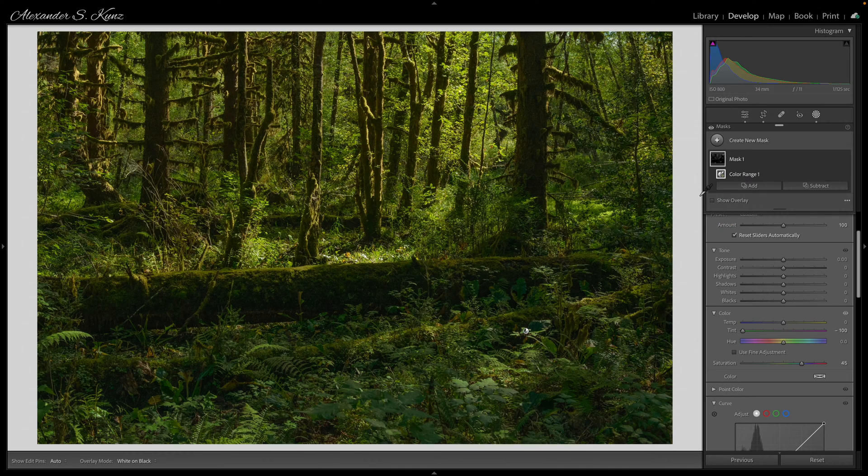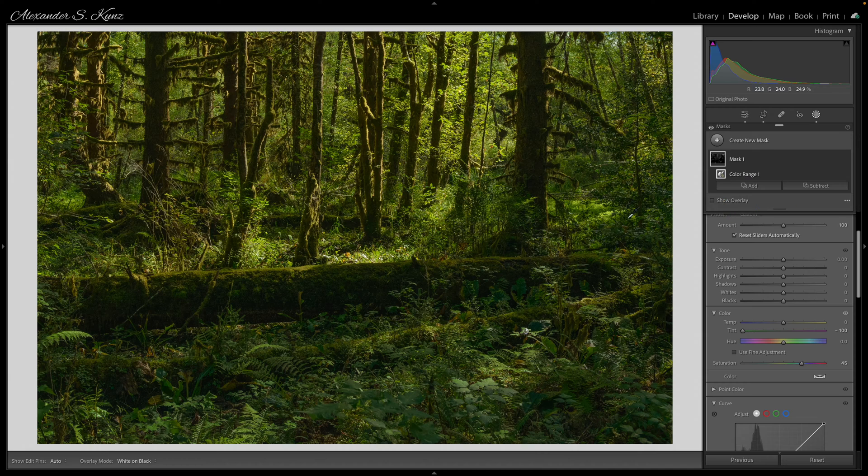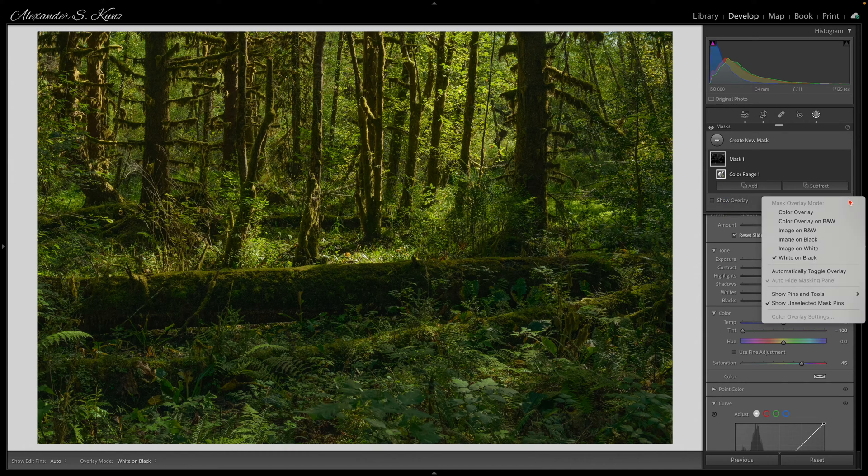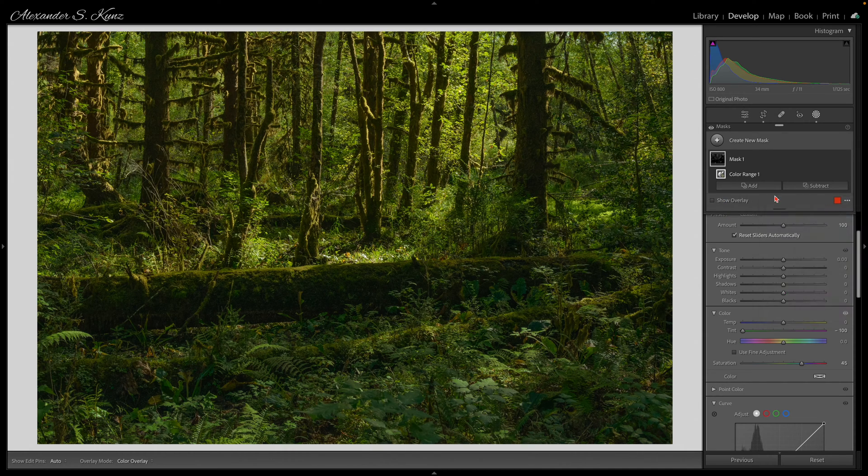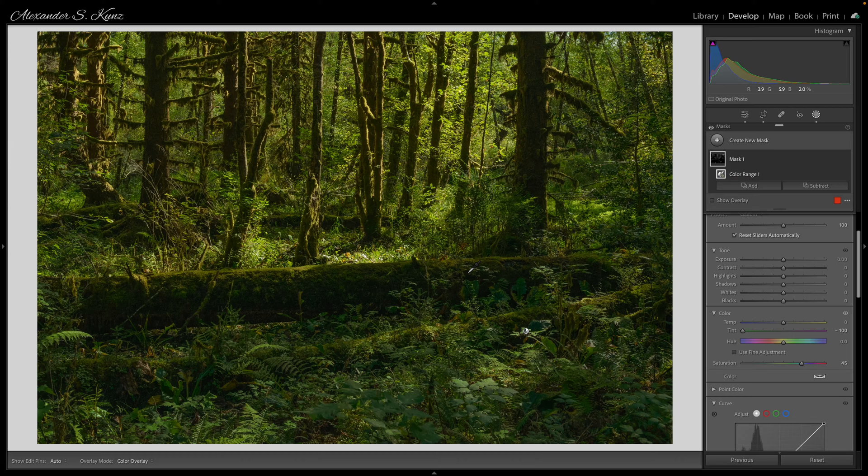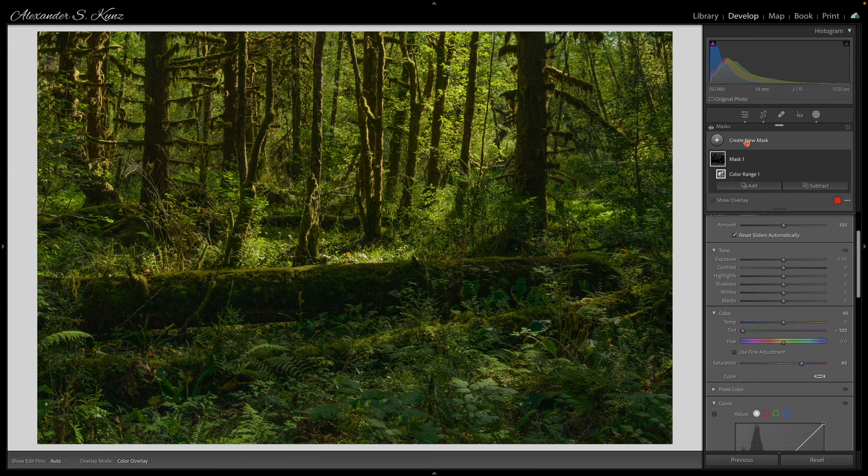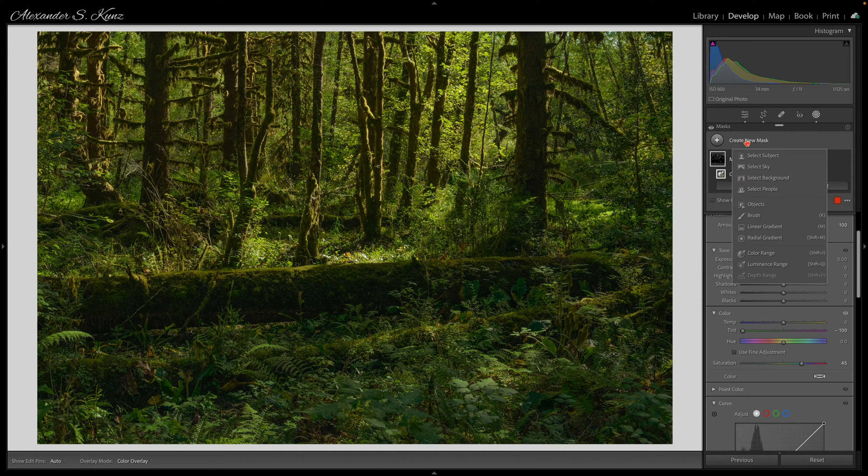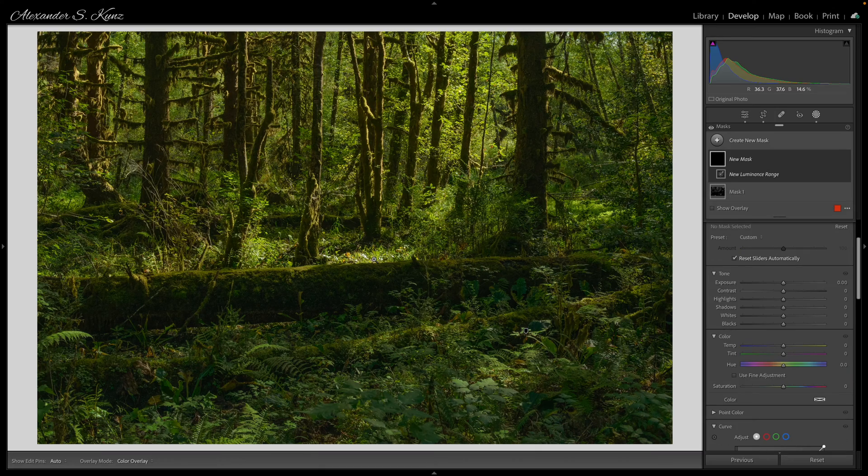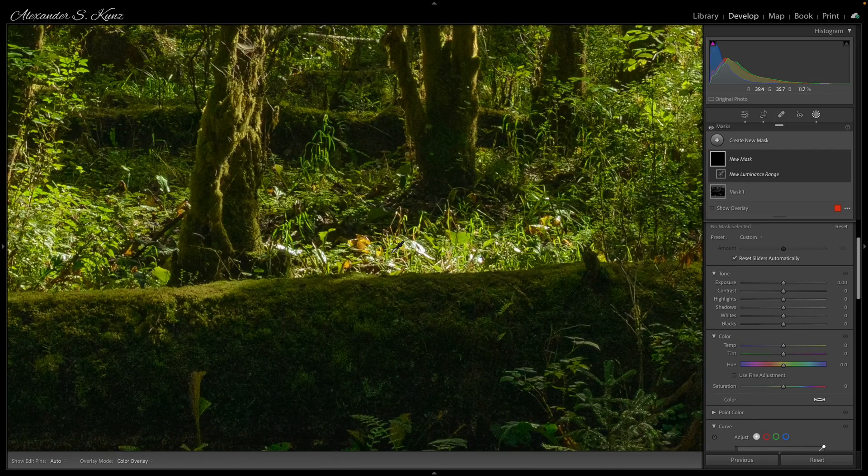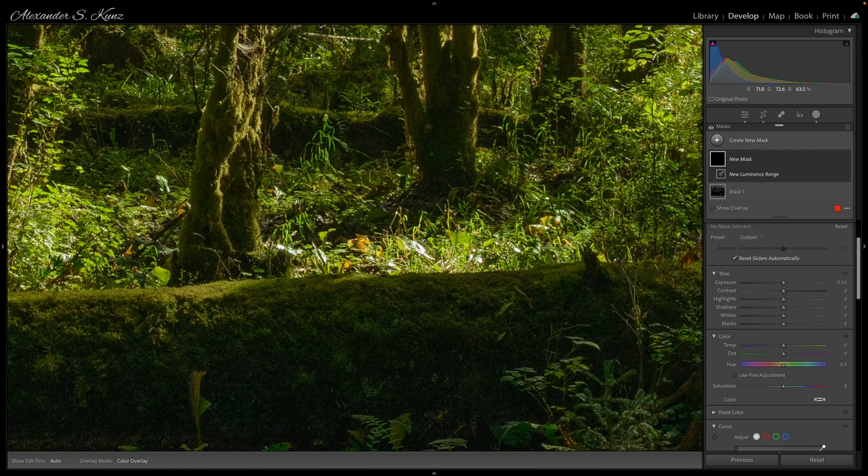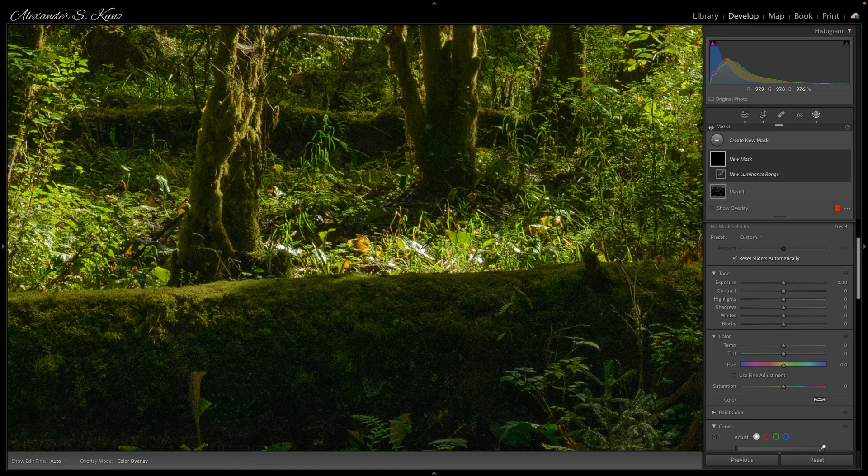So I do not really need to reduce that and I can proceed to my second fix, that's salvaging these super bright areas. For that I create a new mask and this time I choose to sample a luminance range because I want to primarily affect the brightest highlights here.